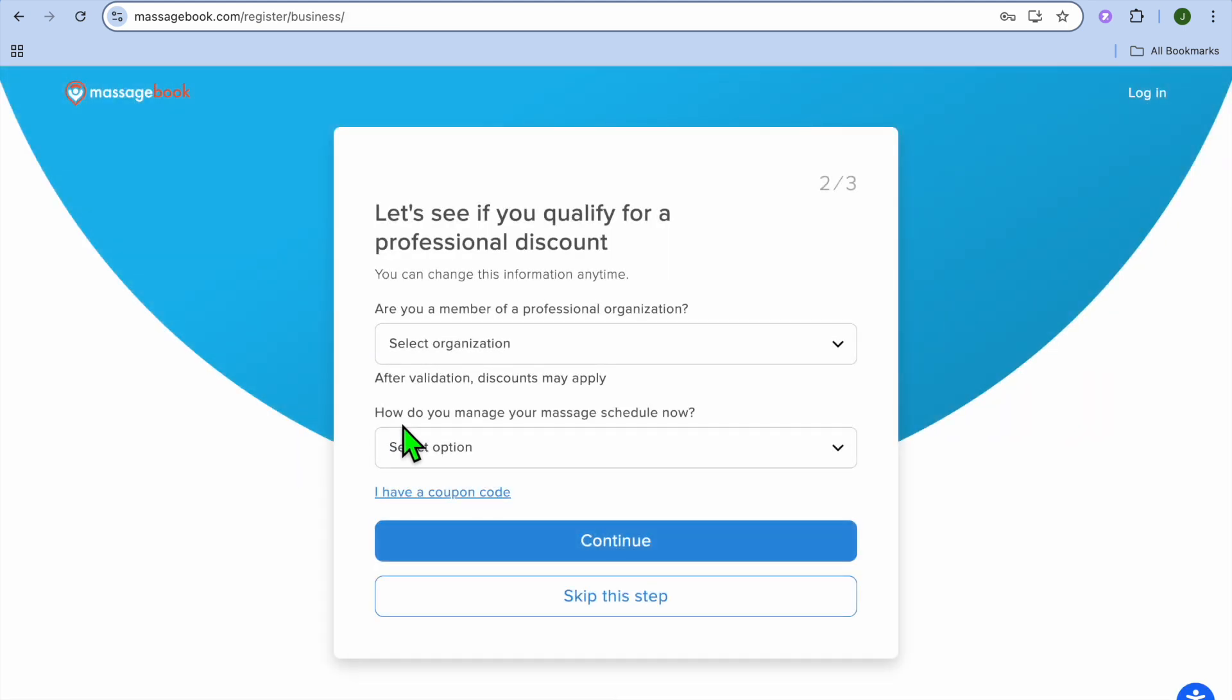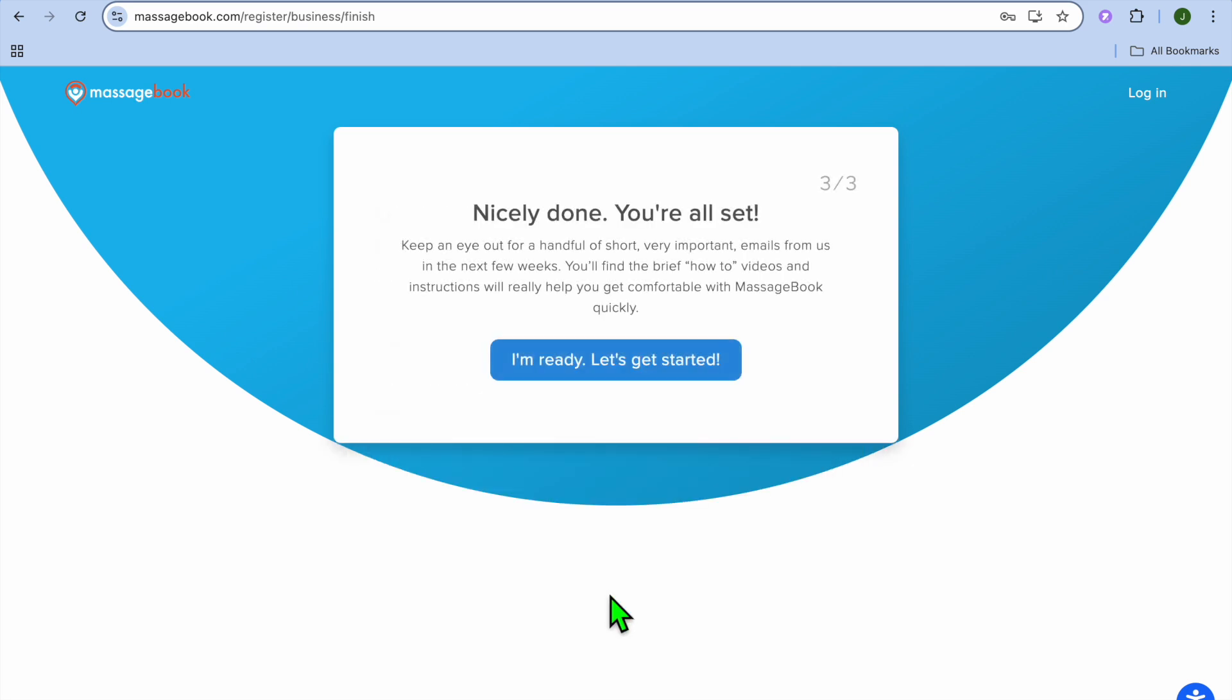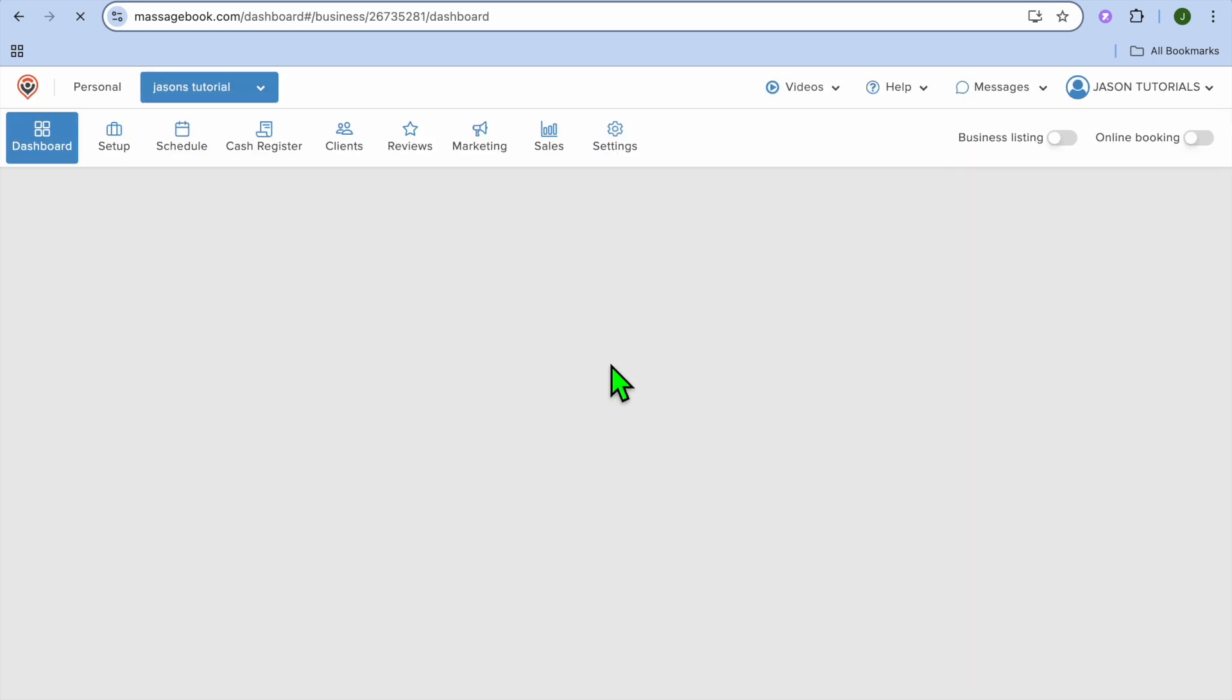After tapping on continue, you will be redirected to this page. Let's see if you qualify for a professional discount. You could fill in this information to see if you can qualify for a discount. I'll just tap on skip this step for now. Then you can tap on I'm ready, let's get started.